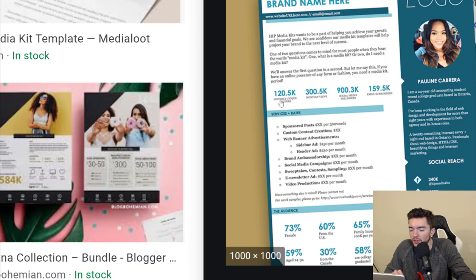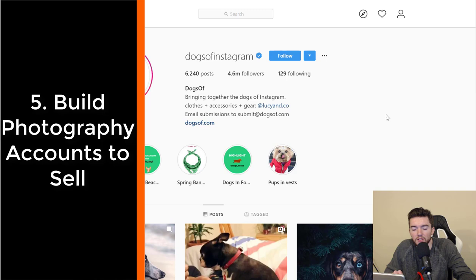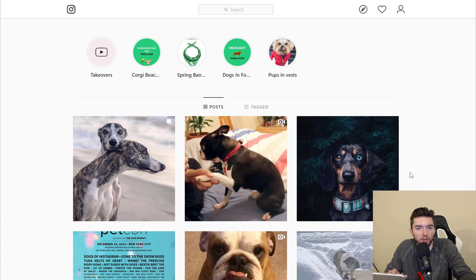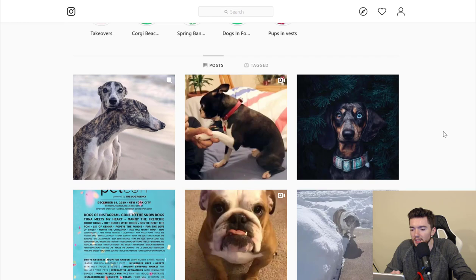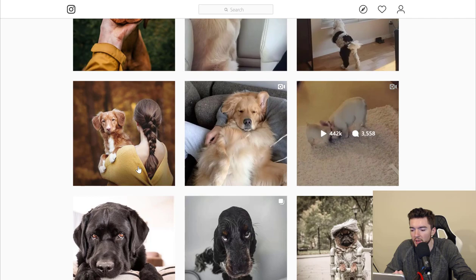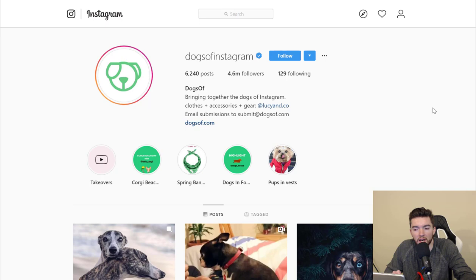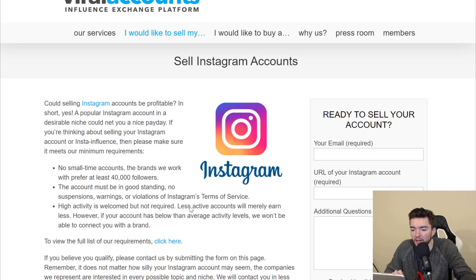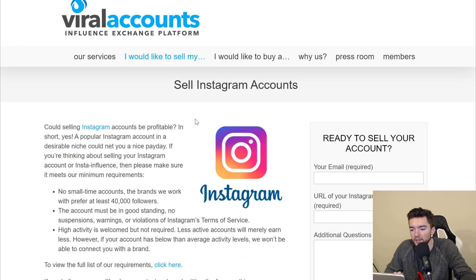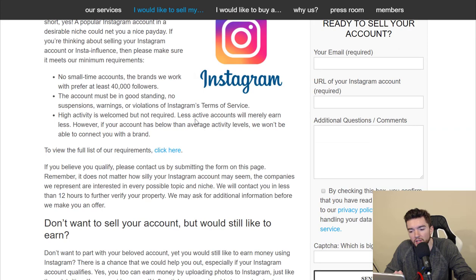The last way is to build a profile taking pictures of a niche subject, or being an aggregator of images — like dogs, for instance. 'Dogs of Instagram' has 4.6 million followers just by finding images on social media and posting them on Instagram. Once you build up a profile with hundreds of thousands of followers, you can go to a site like Viral Accounts and sell your profile. Once you have at least 40,000 followers, you can start selling Instagram profiles on these types of sites. The amount of engagement from your followers will also factor into how much you get paid, and they pay via PayPal.